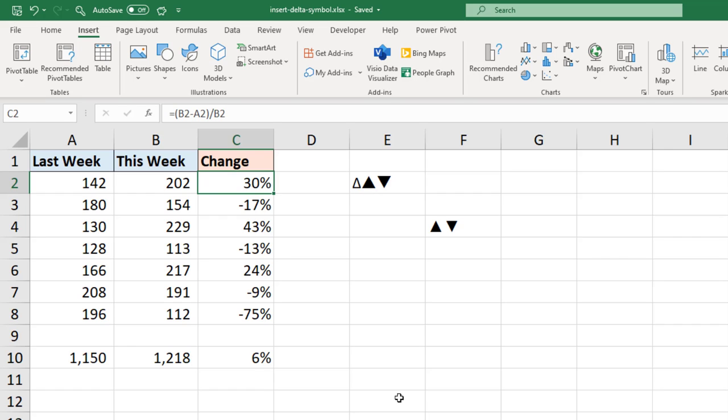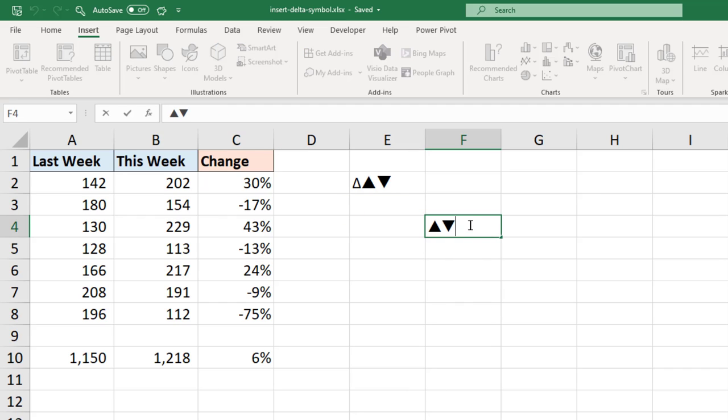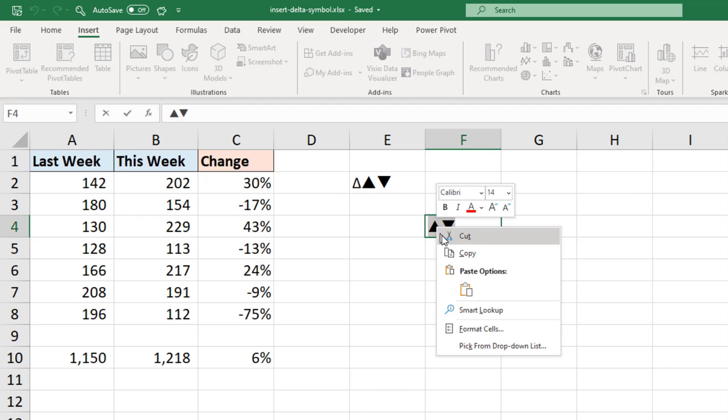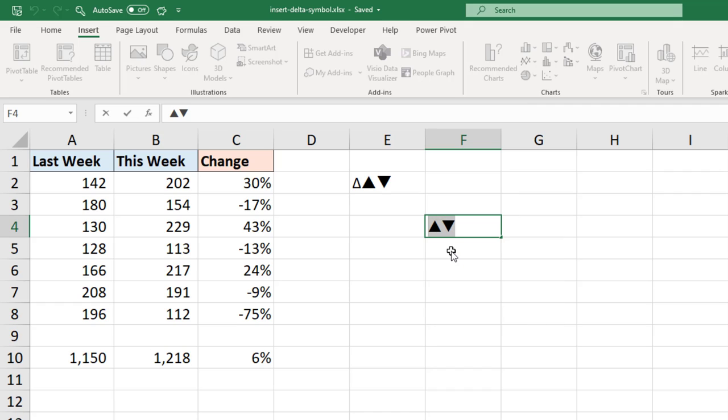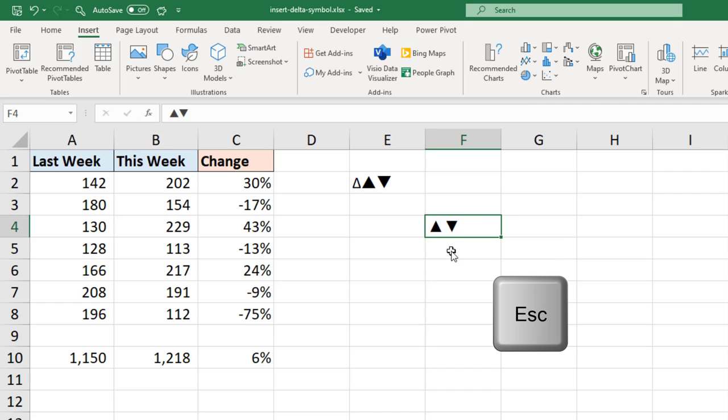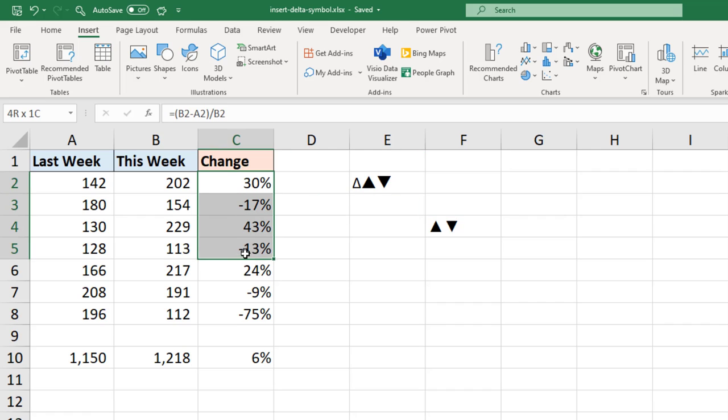So I want to copy them to the clipboard first. So I'll just come to cell F4 and I'm just going to simply take a copy of those. Press Escape to abort that cell. Select the values I have in C2 to C8. That will do for this demonstration.